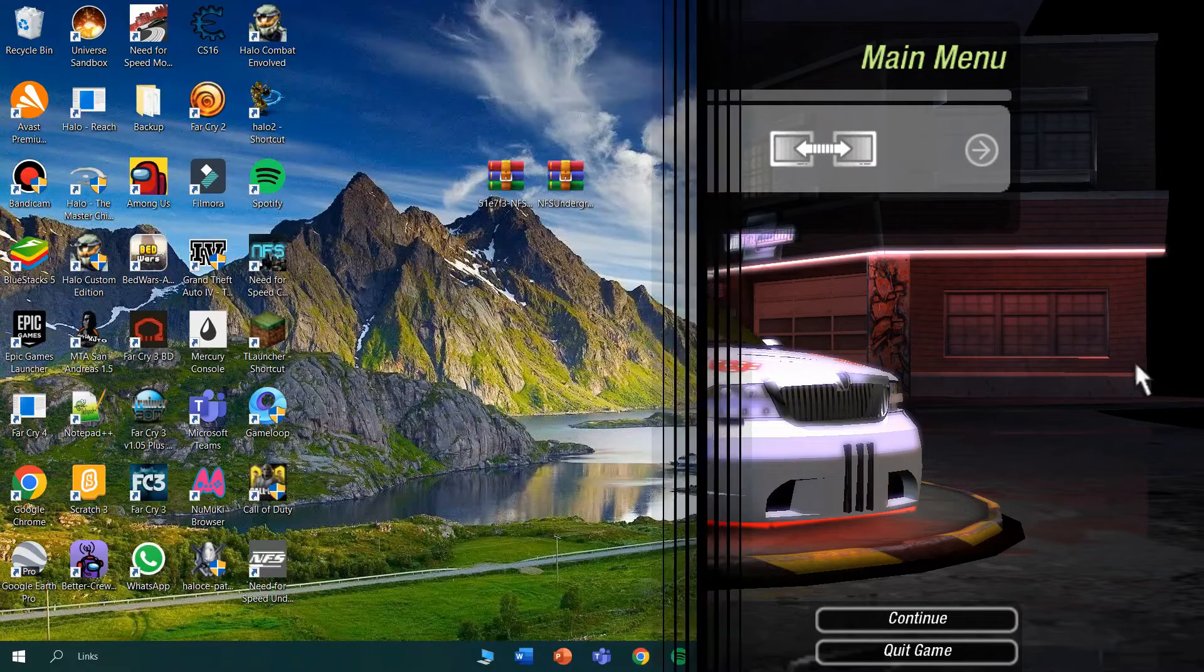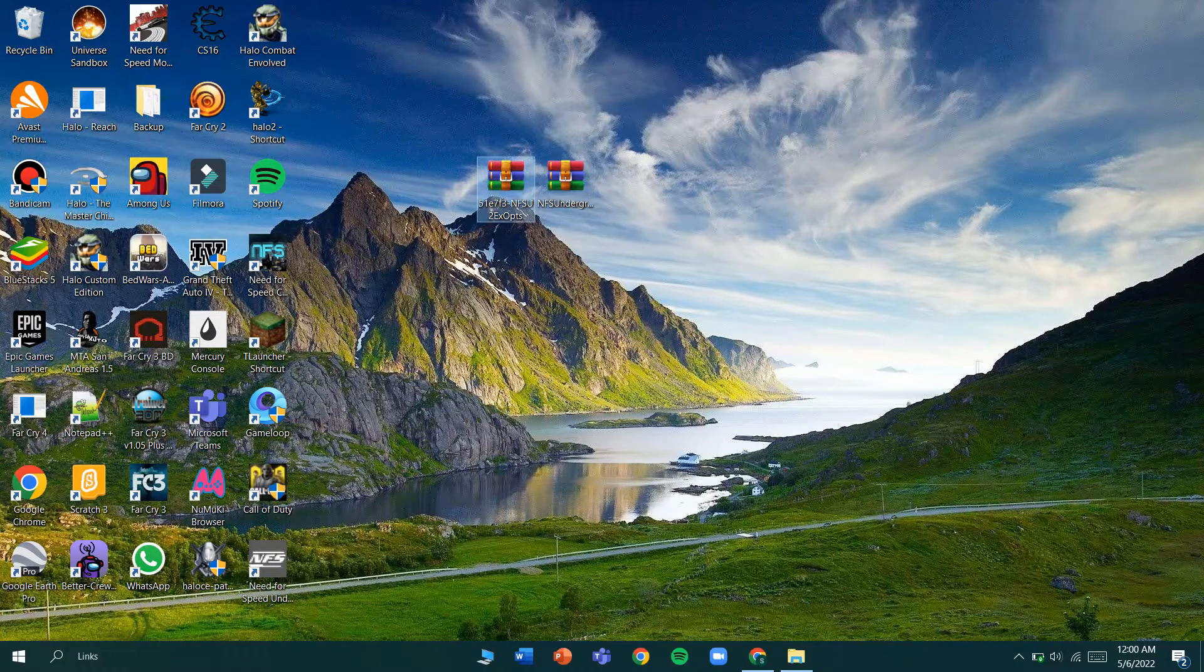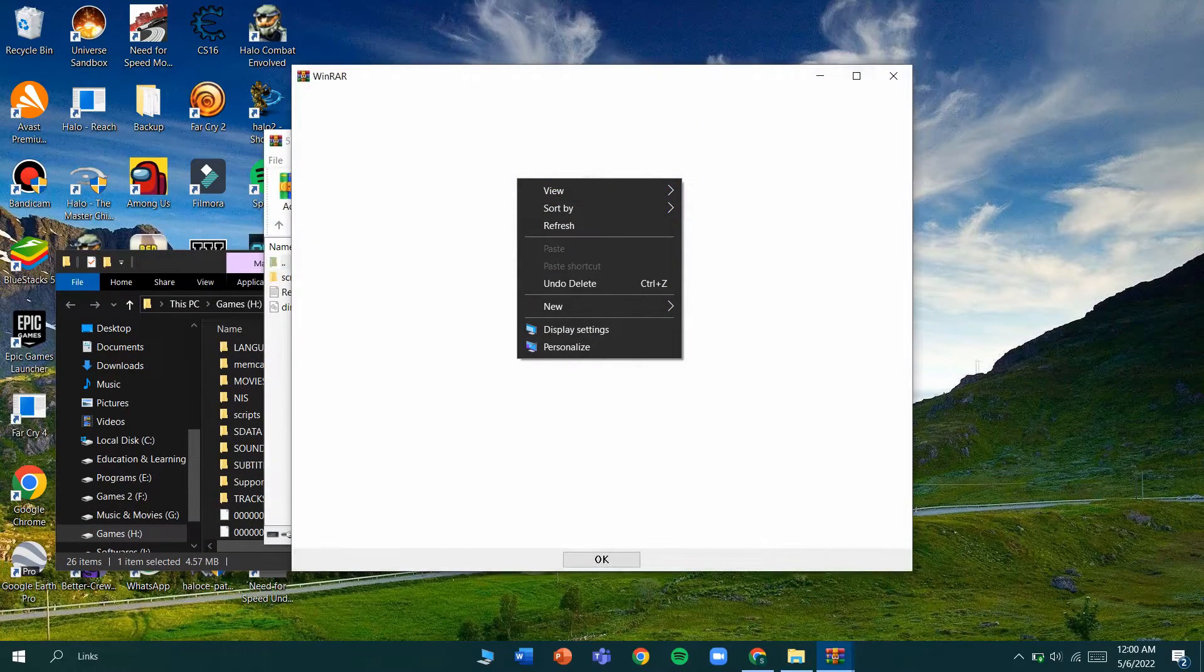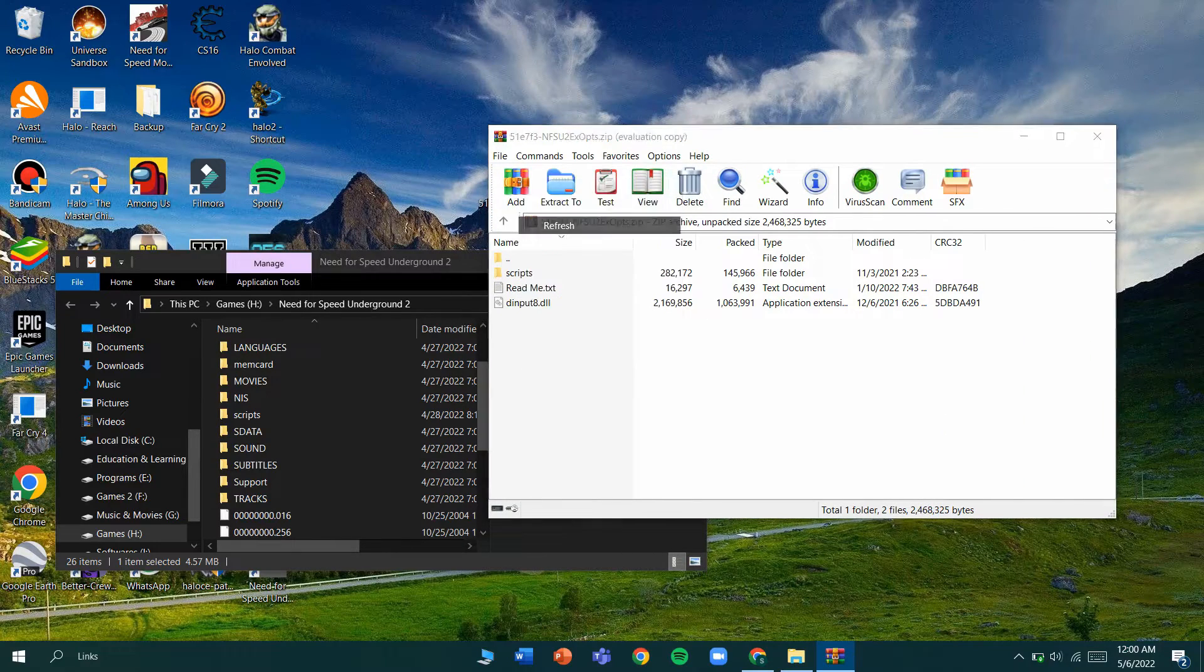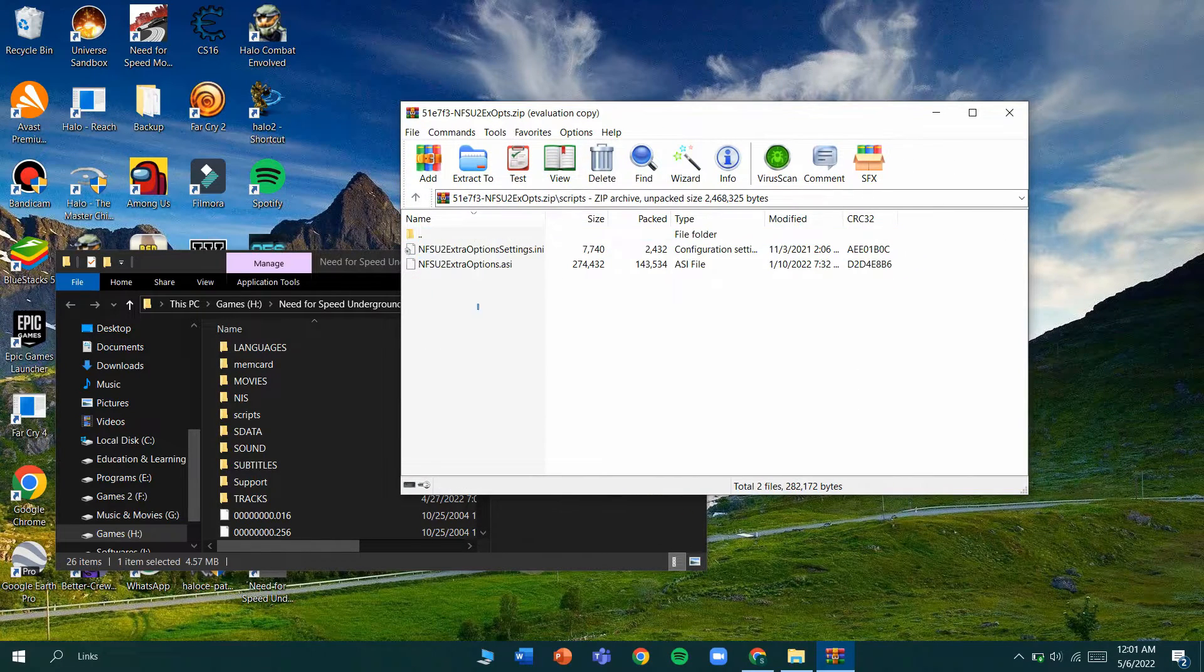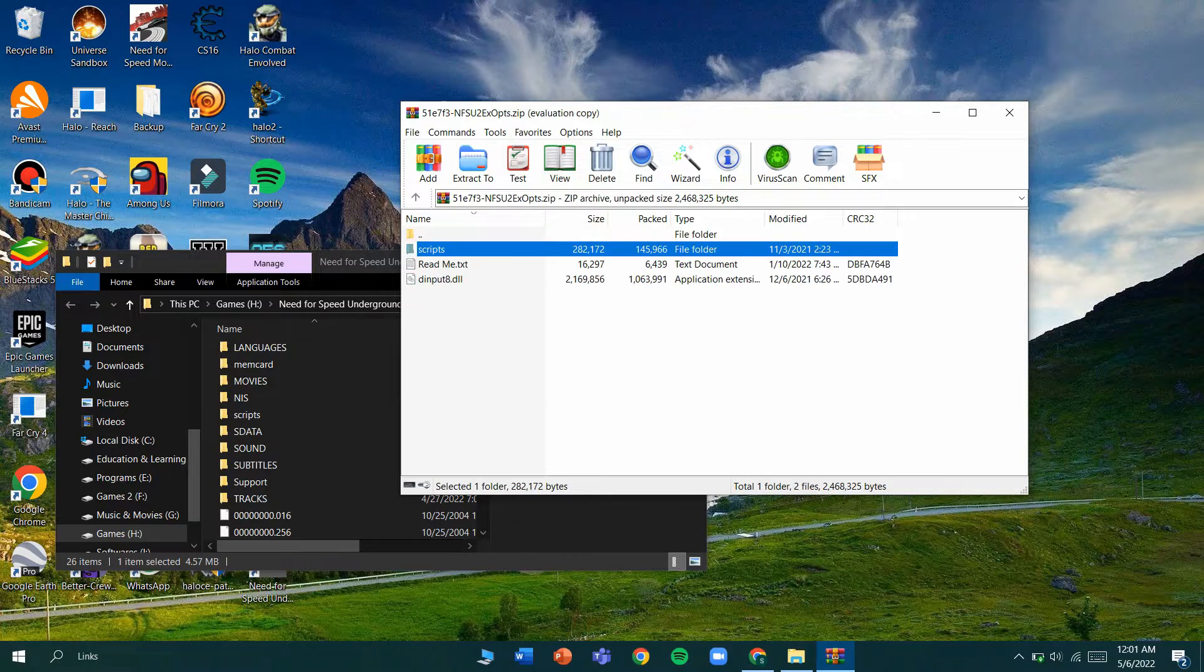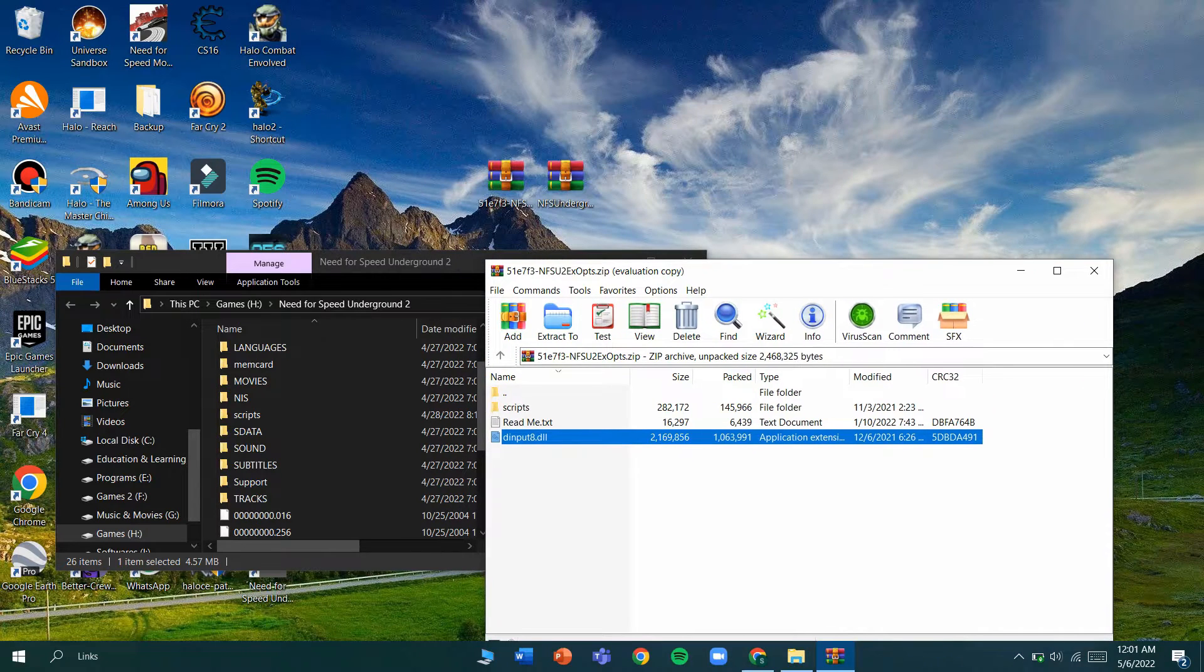Now let's move on to the extra options. You have to do the same method as adding the widescreen fix. You open the file, in the scripts folder you have to put these two in the folder in the game. You don't need this because you already added it from the widescreen fix.